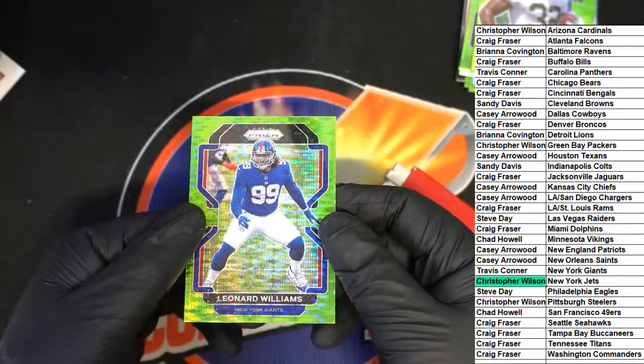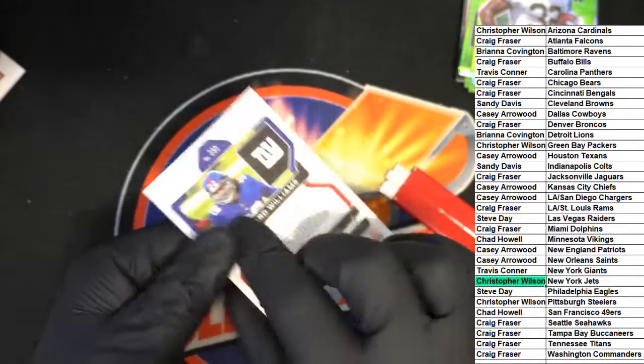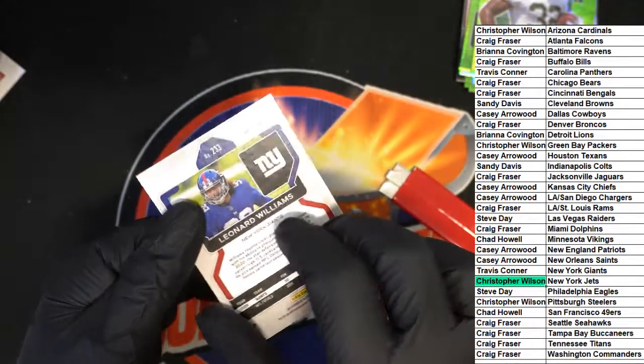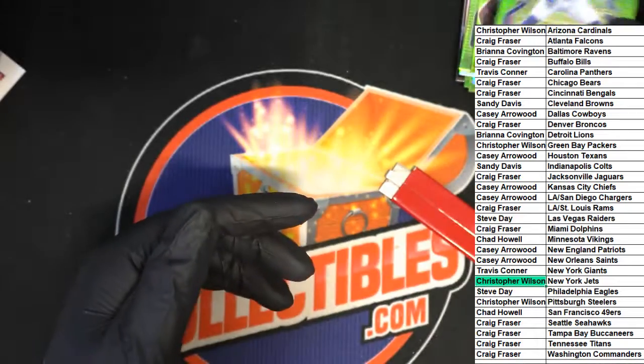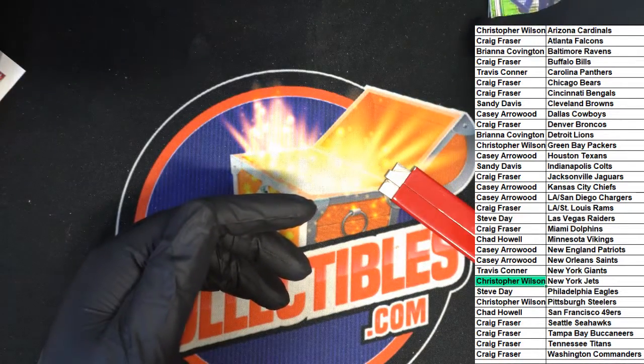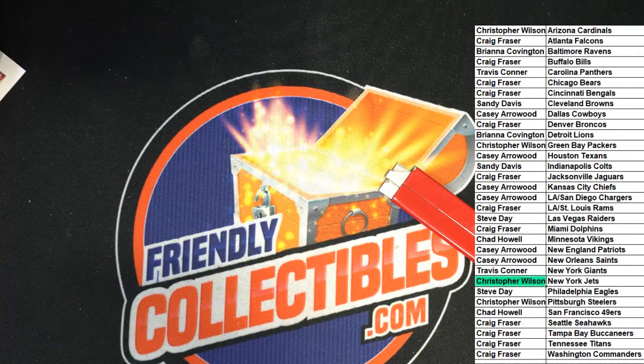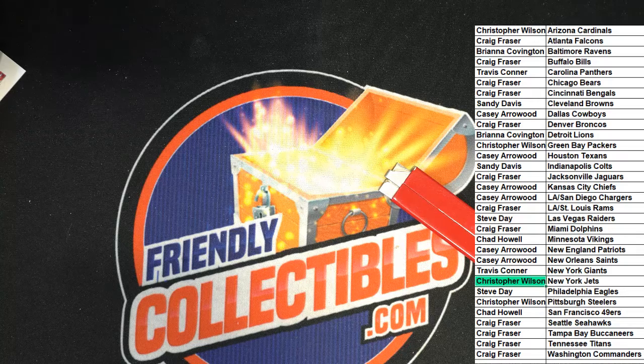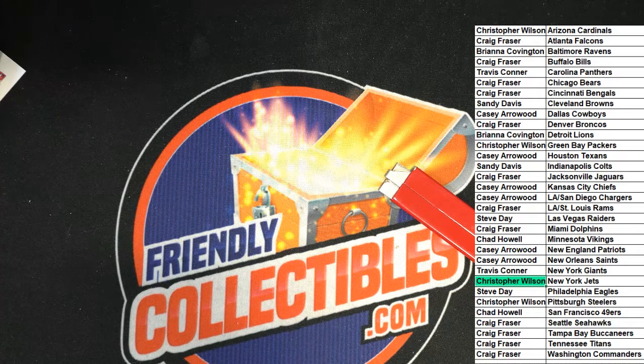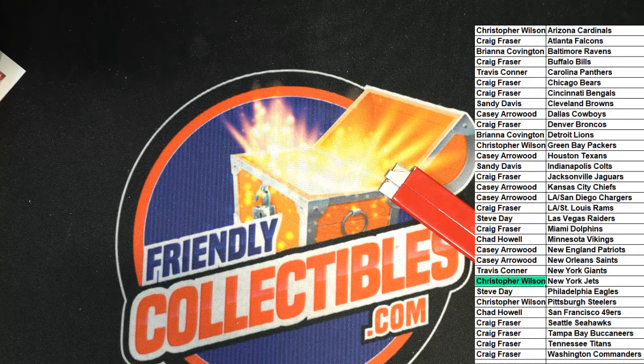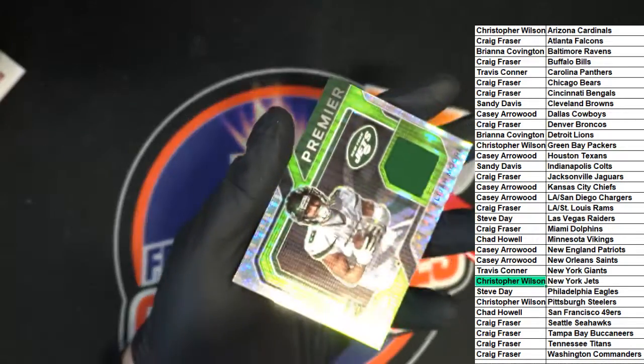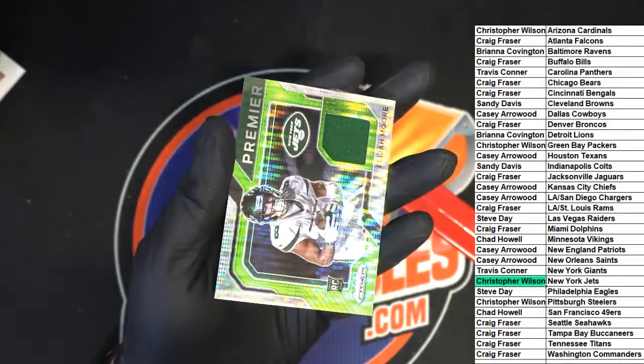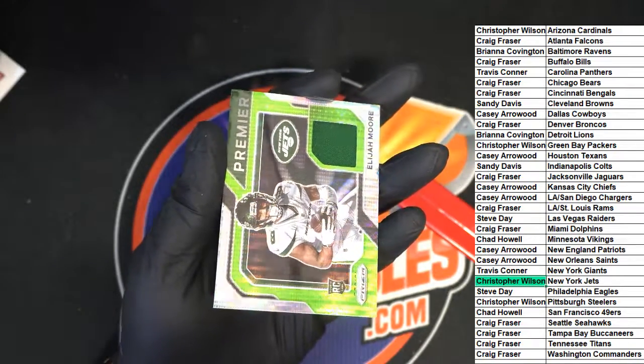Leonard Williams for the Giants. Prism Football, congratulations Christopher W.